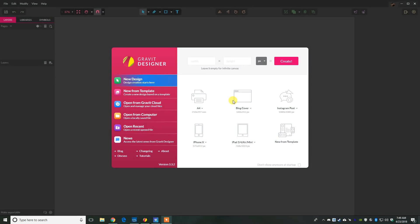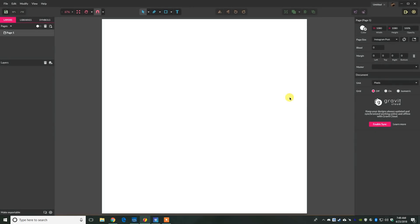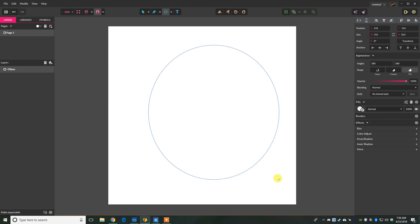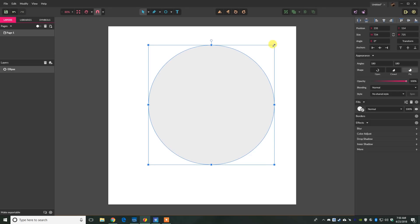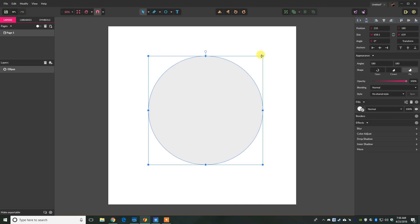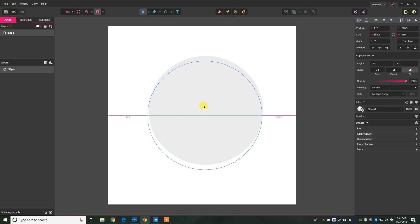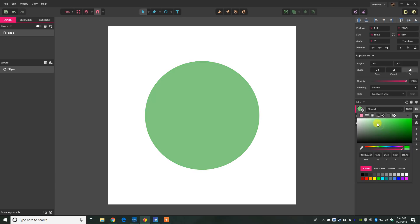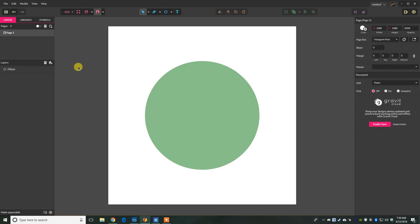We'll begin by creating an Instagram post from the homepage template. Then press E to select the ellipse tool and drag out a circle by holding shift to constrain it to a perfect circle. Center it and let it snap on the canvas. Then we're going to choose a green color — something limey and light, not too dark, just a little playful.